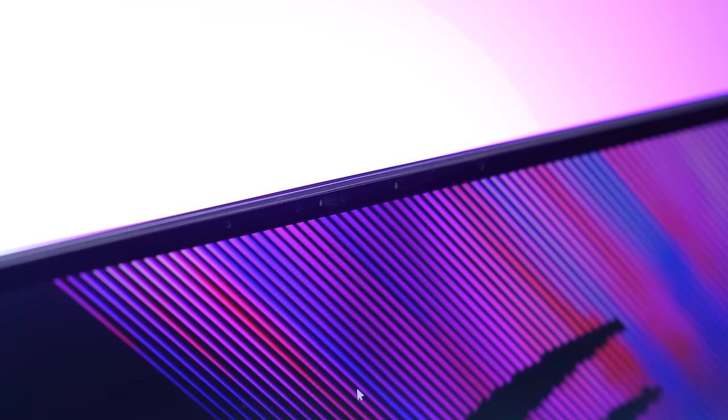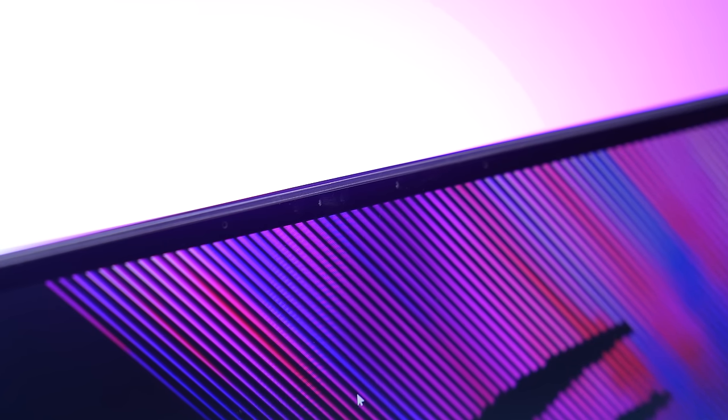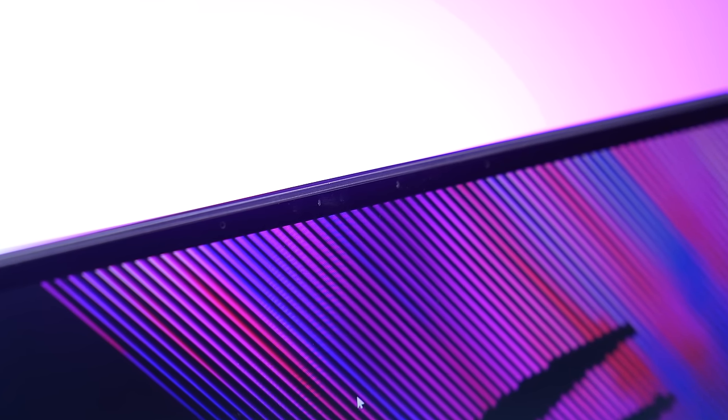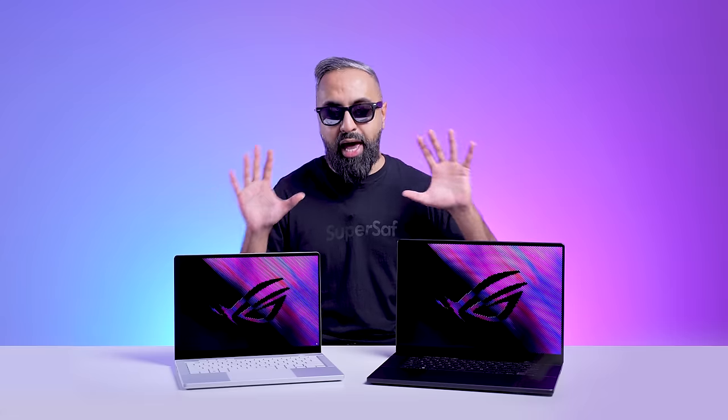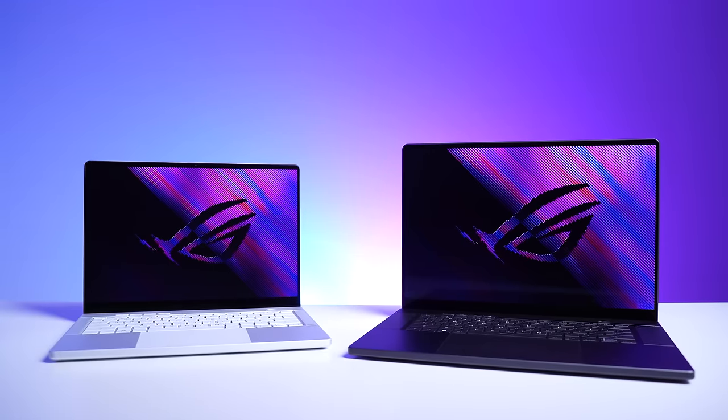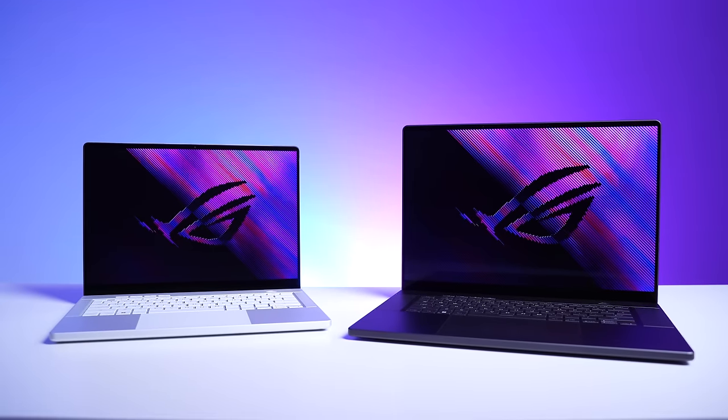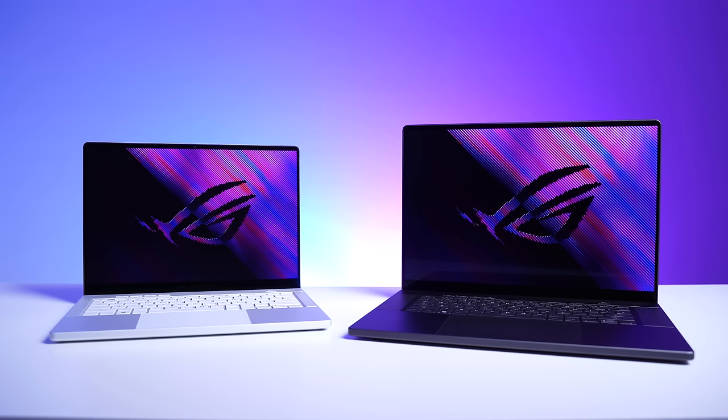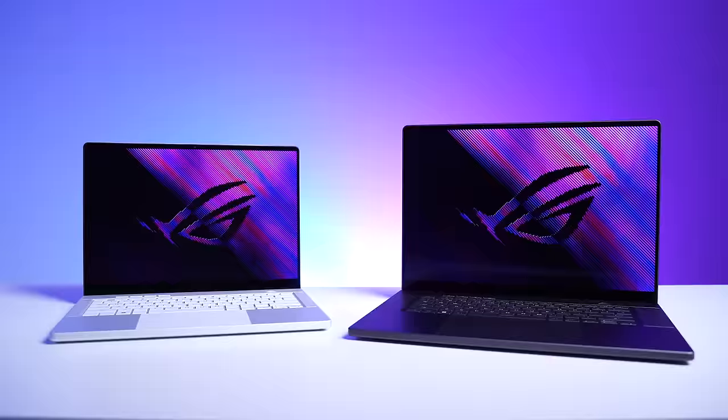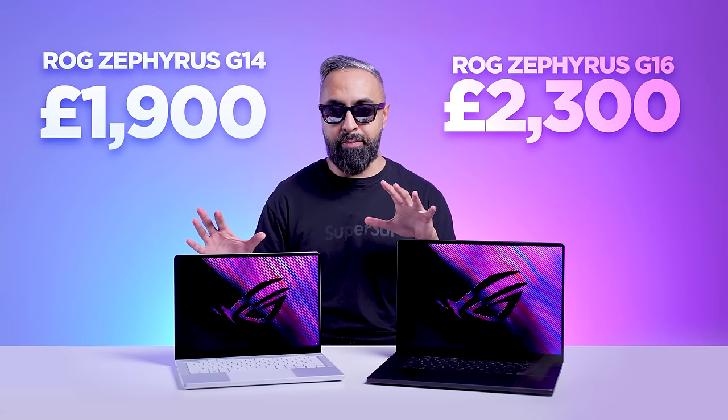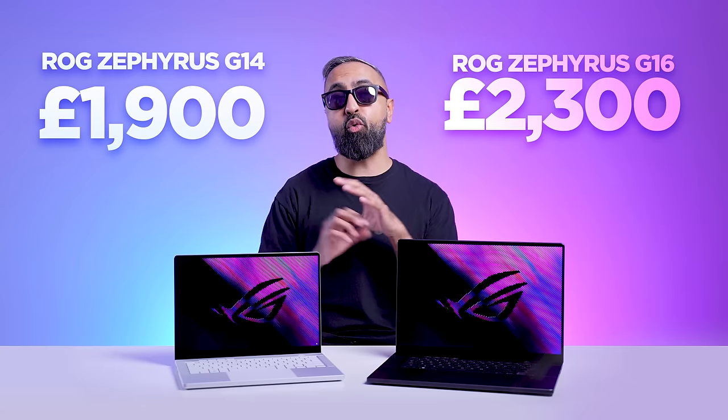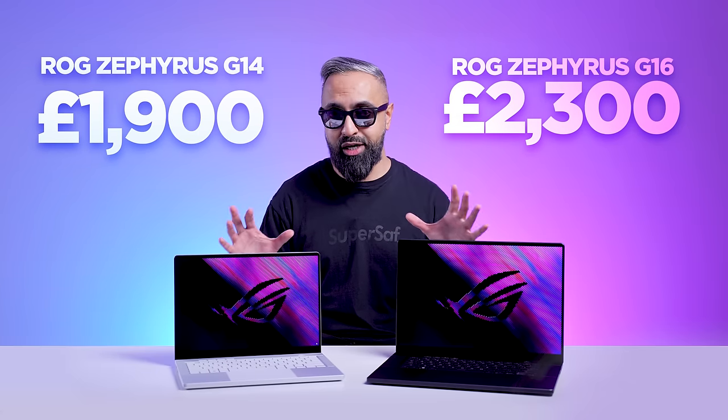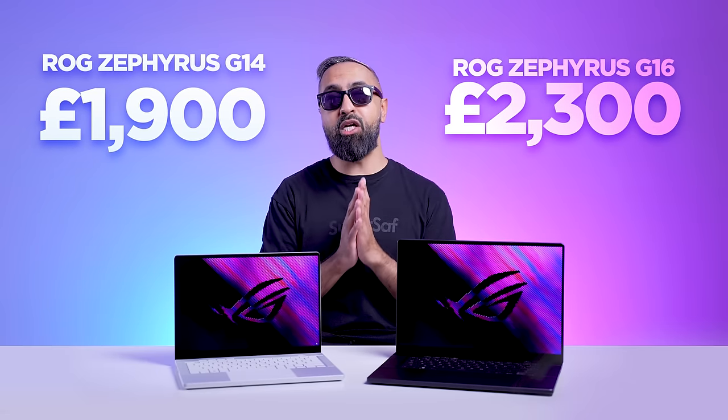For the cameras, we do have 1080p full HD IR cameras with support for Windows Hello. And finally, for the pricing. The G14 starts at around 1,900 pounds. The G16 starts at around 2,300 pounds. I'm going to leave some links down in the description below so you can see the different prices for the different configurations, as well as the prices in your region.